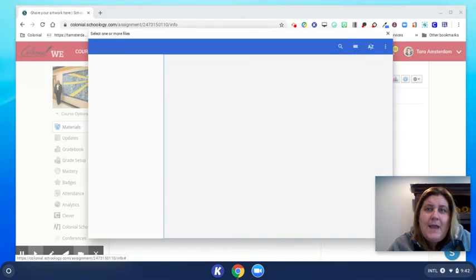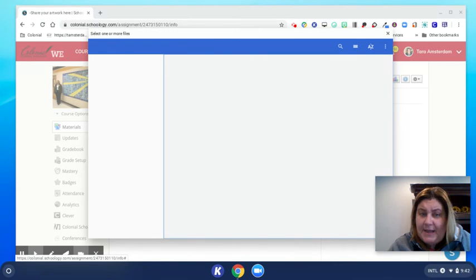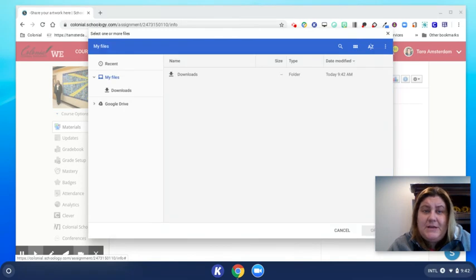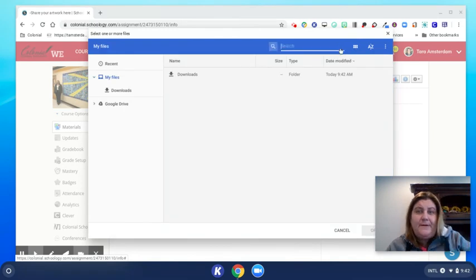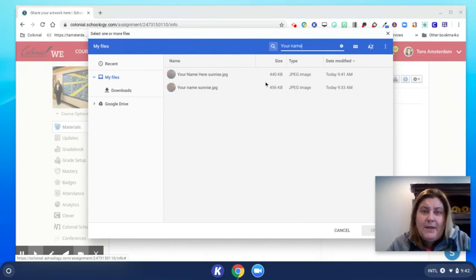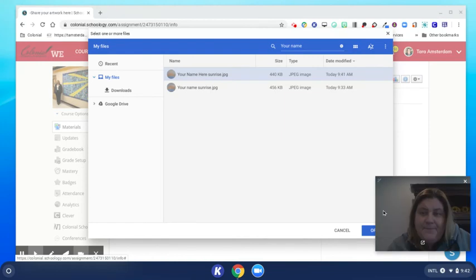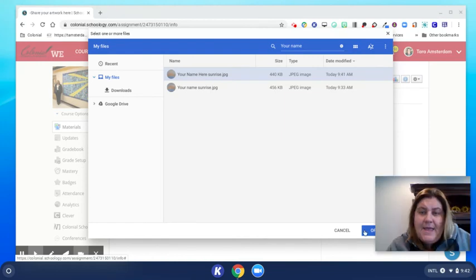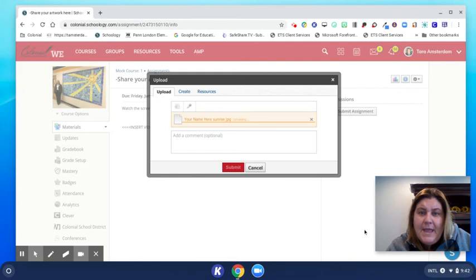And we are going to search for the name that we just typed, so you need to remember whatever you called it. I'm going to go to this search button right here, and I called this file 'your name here.' Look, it starts to recognize it. So I click that and then I hit open, and it uploads the picture.